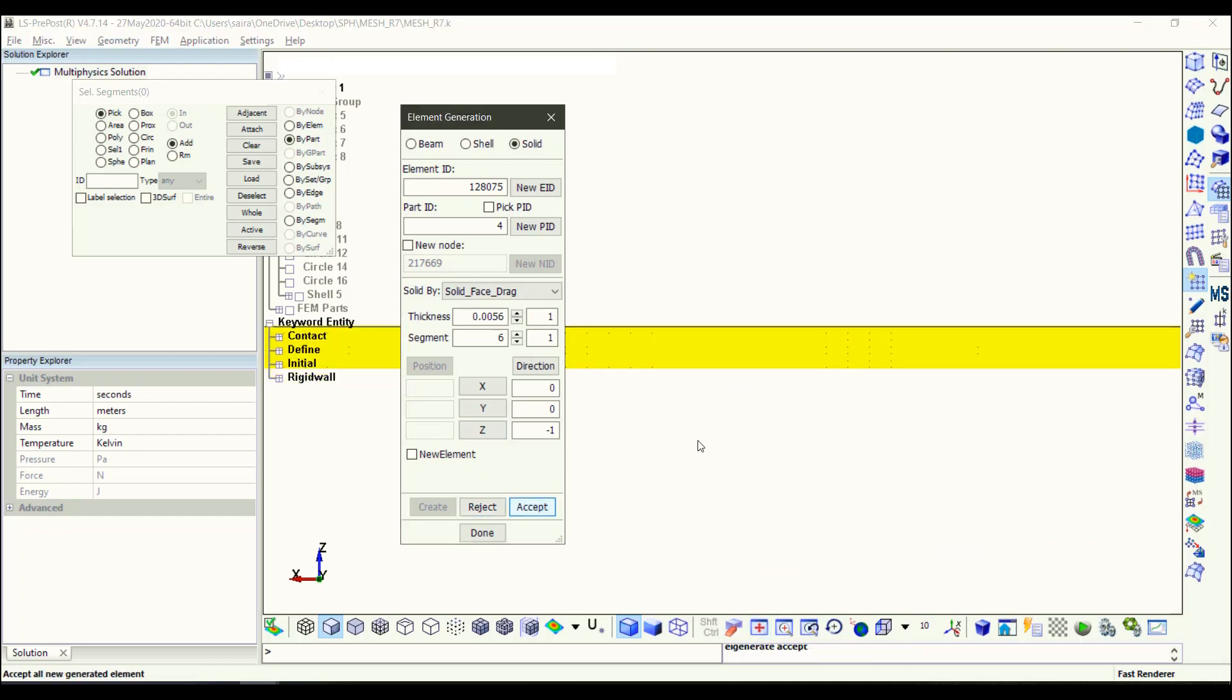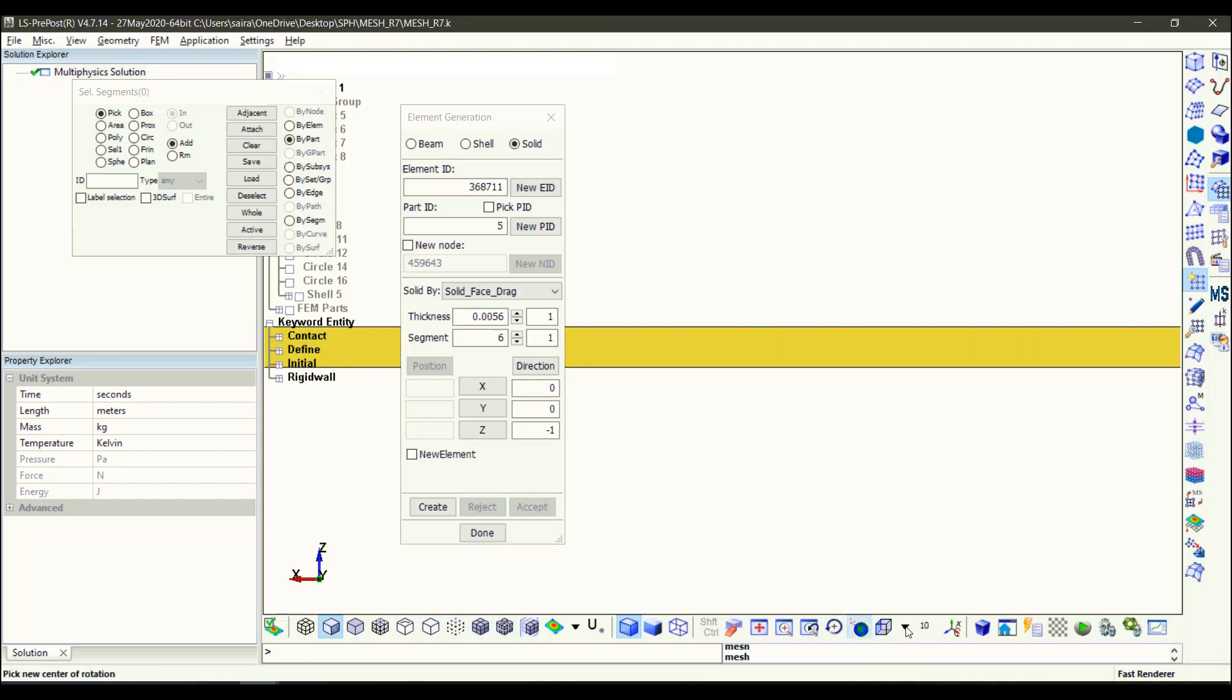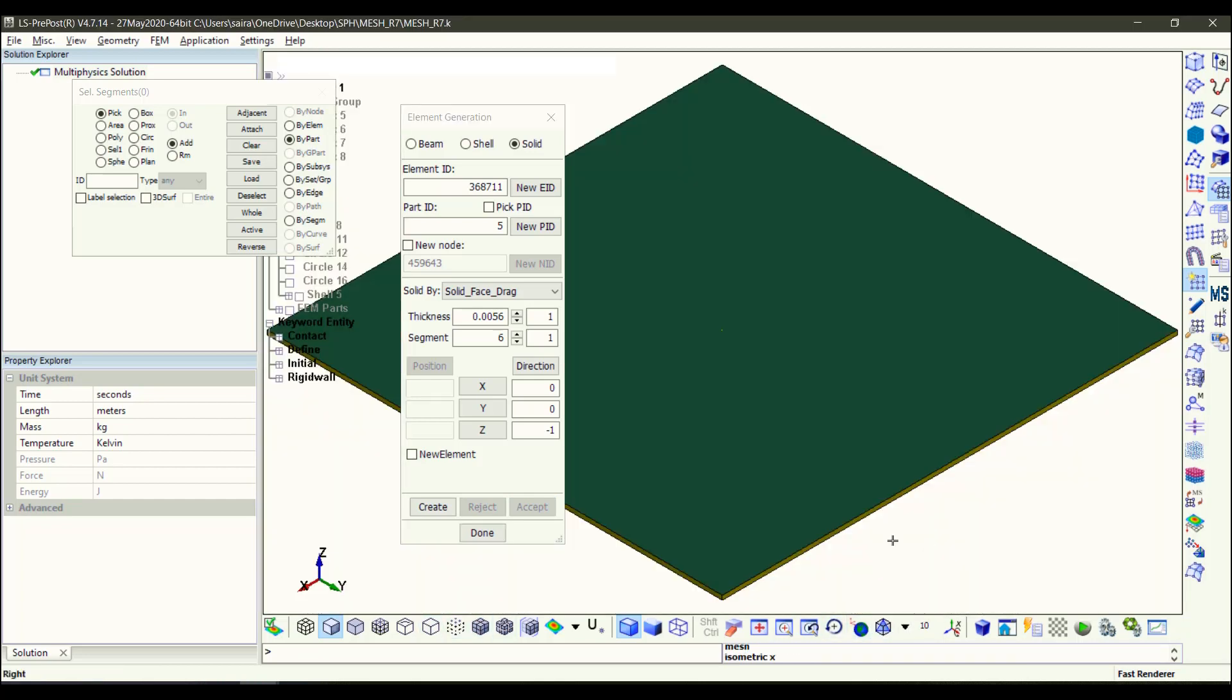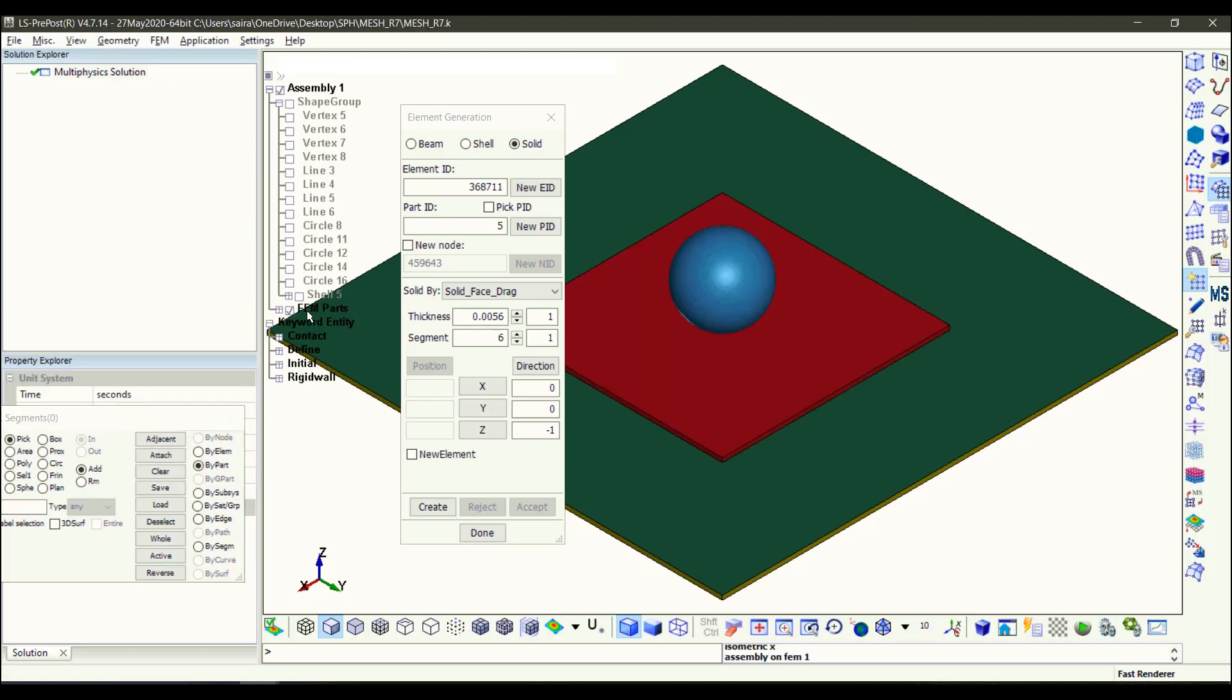Display the mesh and then put the isometric view. And if you display all the parts, you can see the new part is bigger in the X and Y direction, but it's okay because I'm going to scale them now.